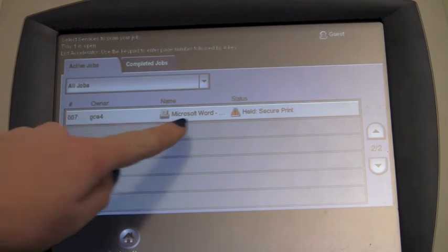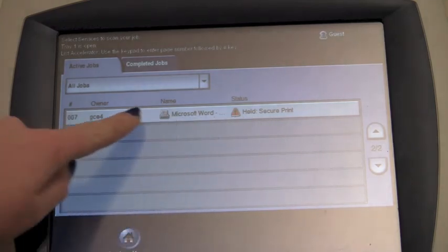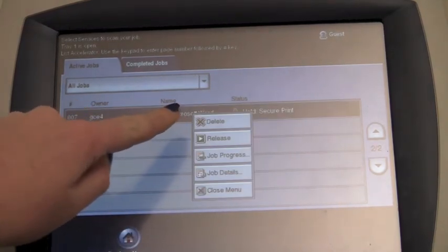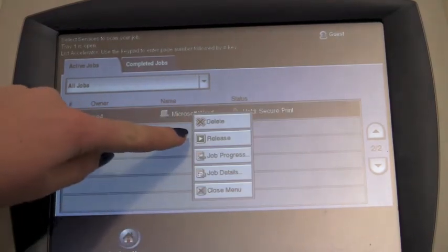Here is our test document, which says Secure Print. Touch it, and select Release.